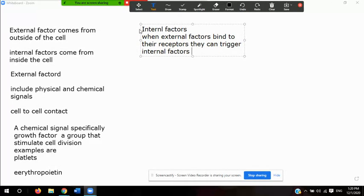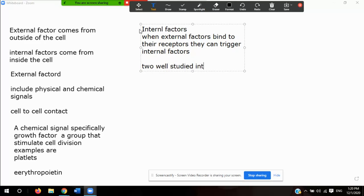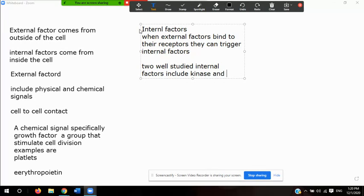Two of the most important and well-studied internal factors are kinases and cyclins. Kinase is an enzyme that transfers a phosphate group to a specific target molecule. This action typically increases the energy of the target molecule or changes its shape — similar to the phosphate group transfers we discussed in ATP synthesis and photosynthesis.